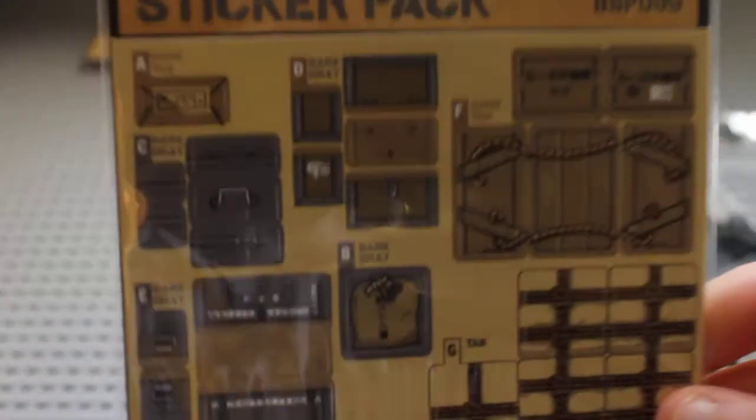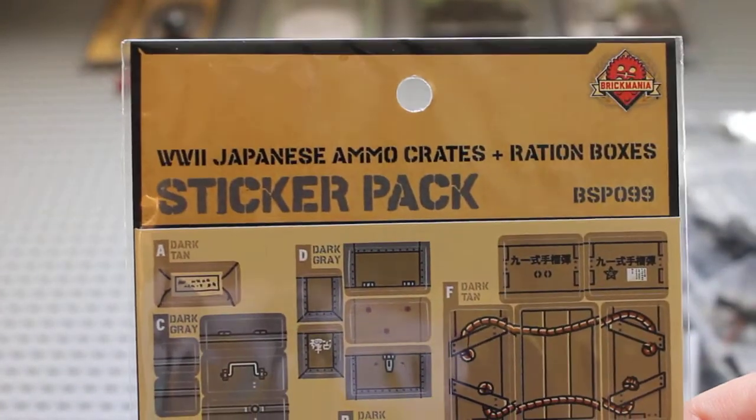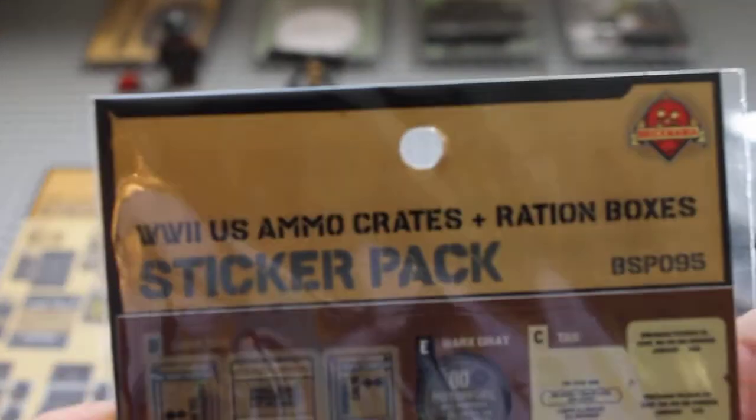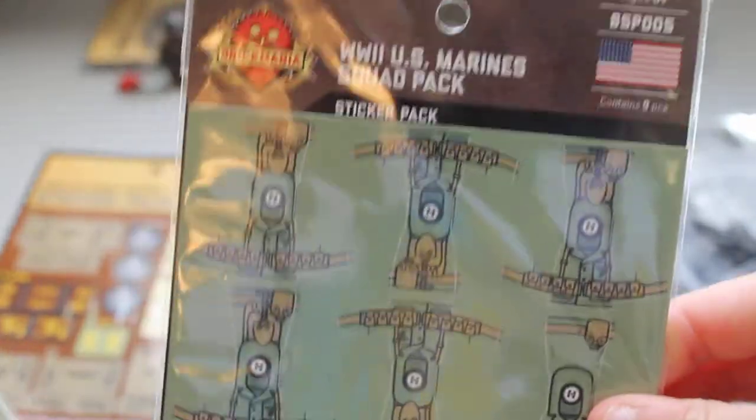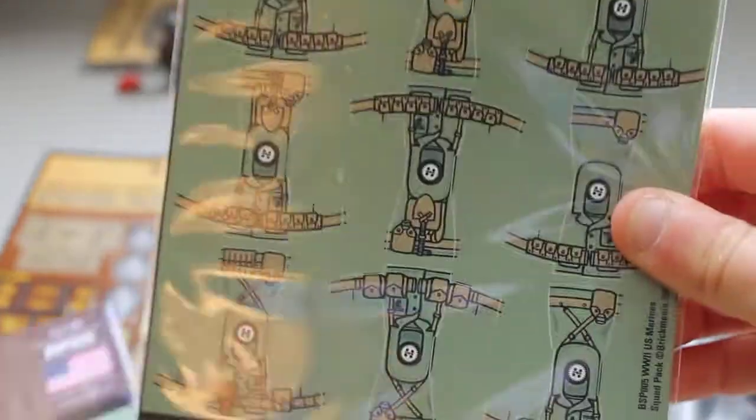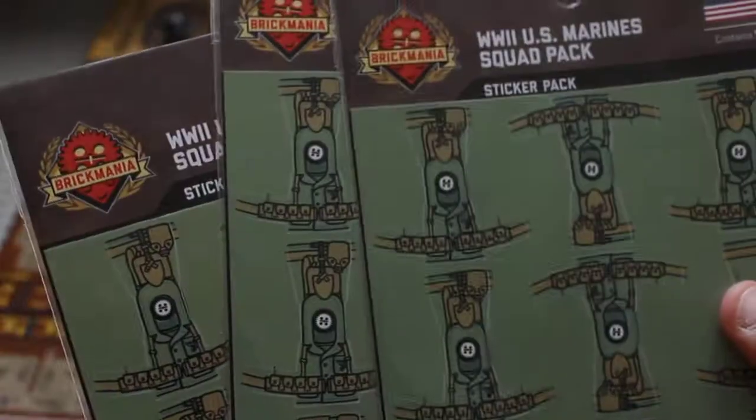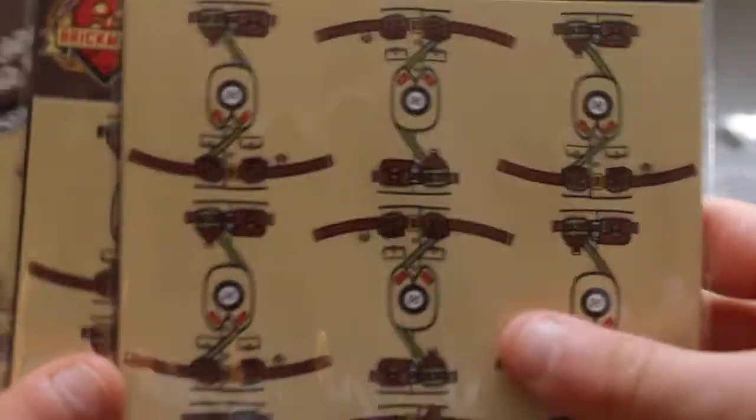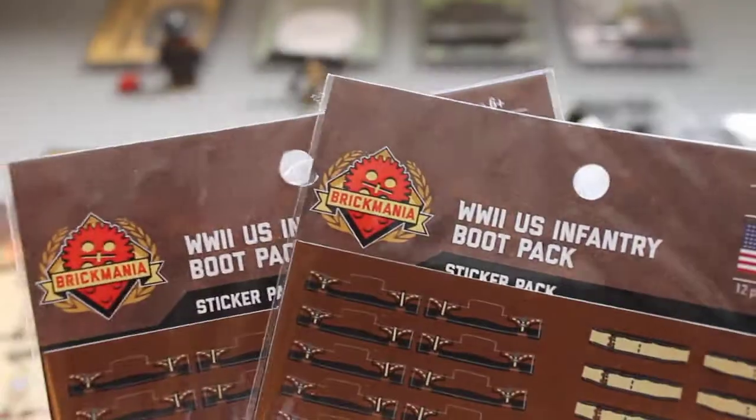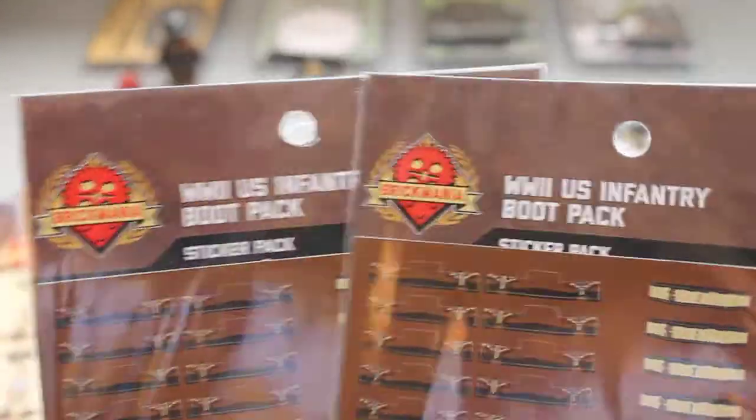The next thing that I got is just heaps and heaps - I've got like 10 sticker packs in total here. A quick run through of these: World War II Japanese ammo crate and ration boxes sticker pack, World War II US ammo crates and ration boxes sticker pack. I've got three US Marine squad packs, three Japanese squad packs, and I've got two World War II US infantry boot sticker packs.